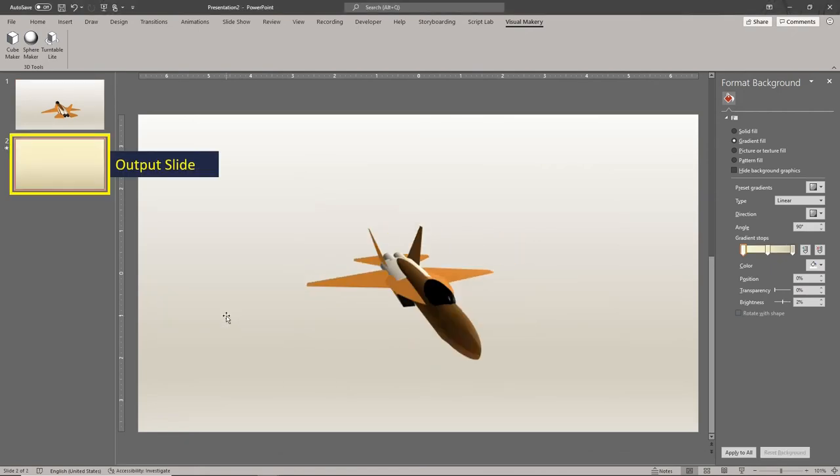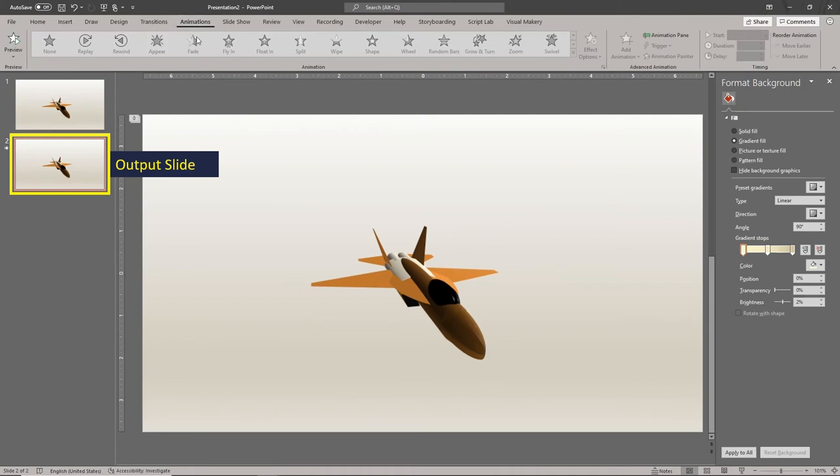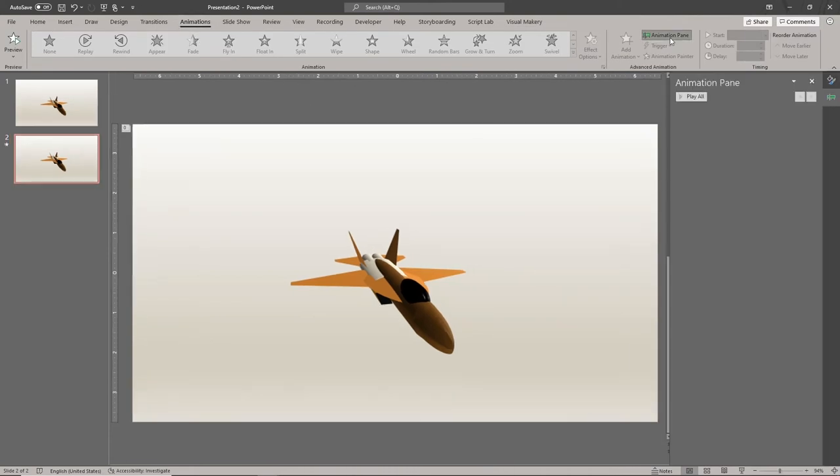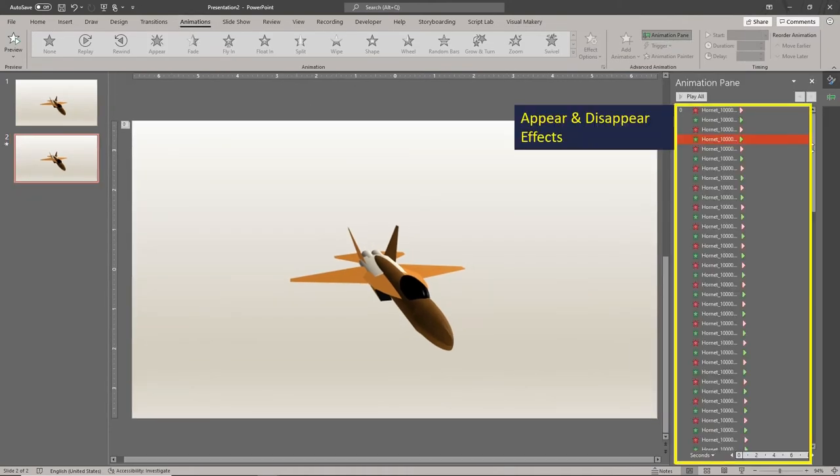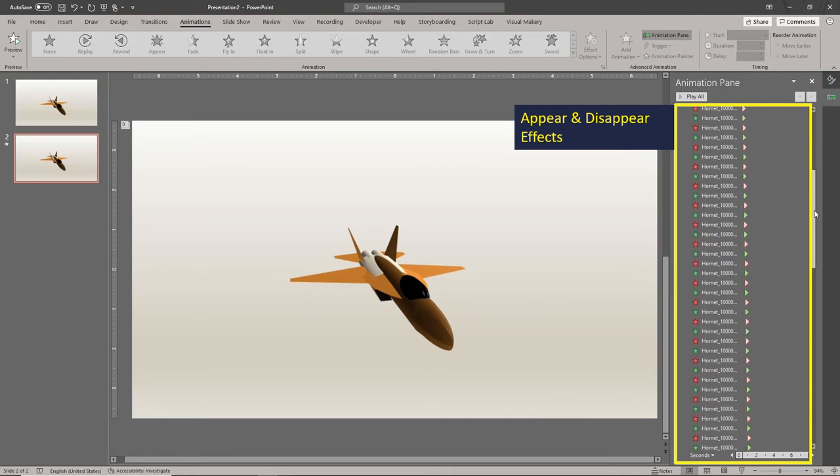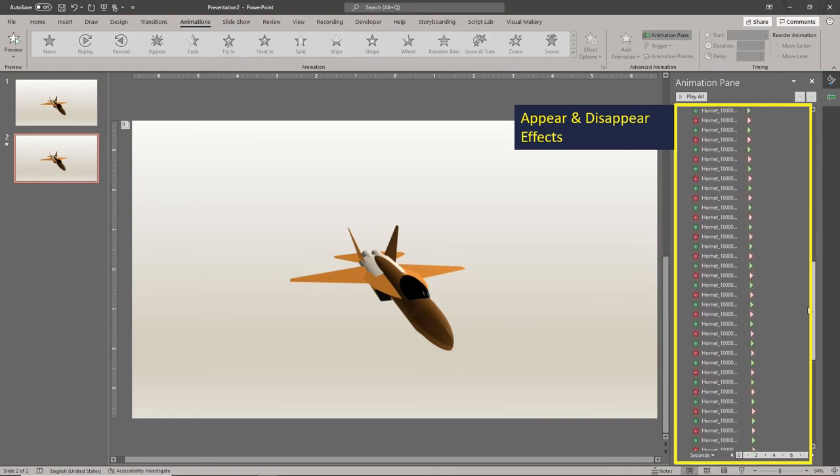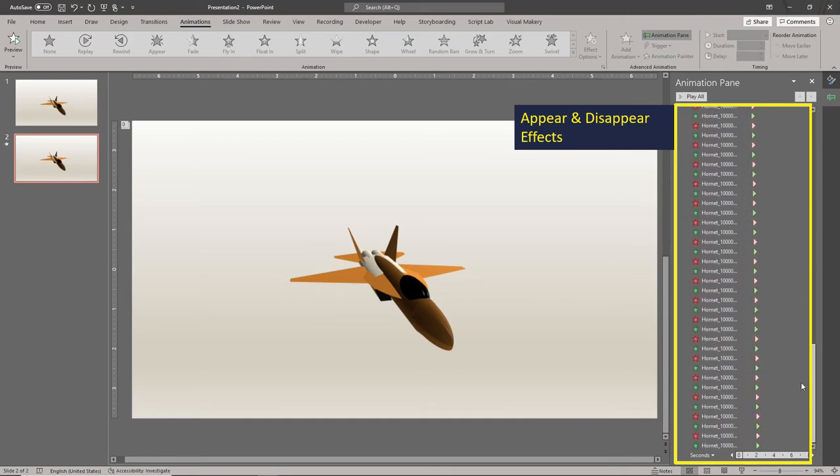The images are set to appear for a duration of 1/30th of a second in proper order. This creates a 30 frames per second animation when you export it as a video.